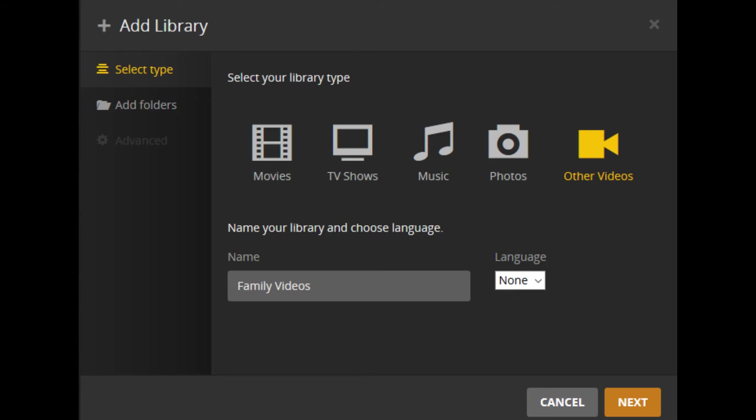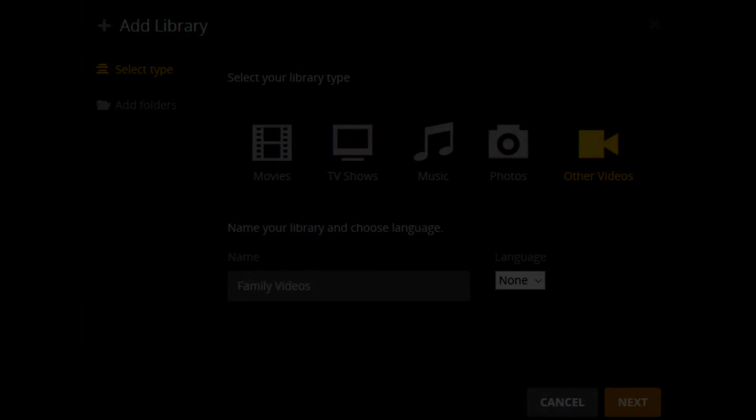Select the icon associated with the type of content you want to add. Your options are Movies, TV Shows, Music, Photos, or Other Videos. Step 5: Assign a name to the content library you're adding in the Name field, and then click Next to move to the Add Folders section.